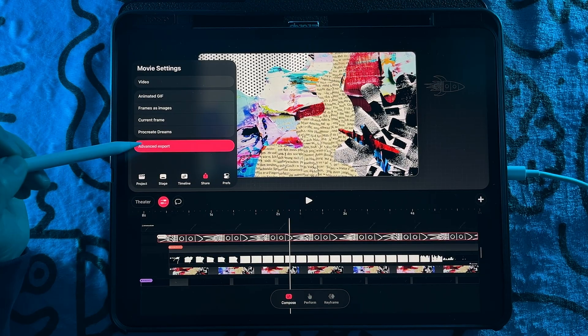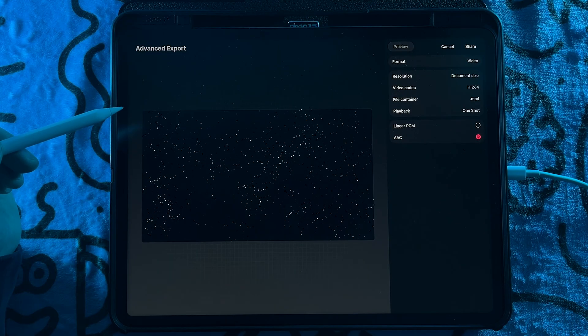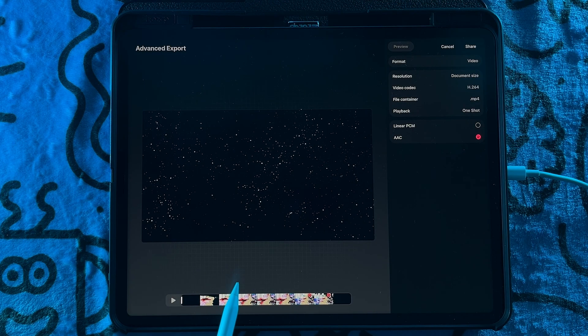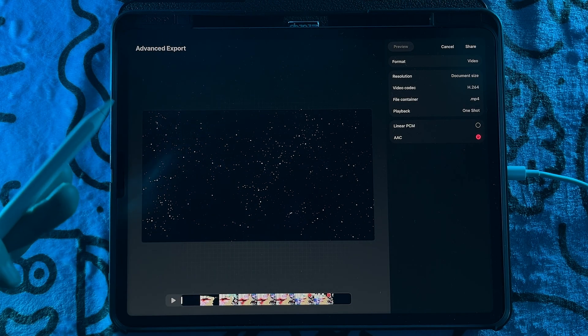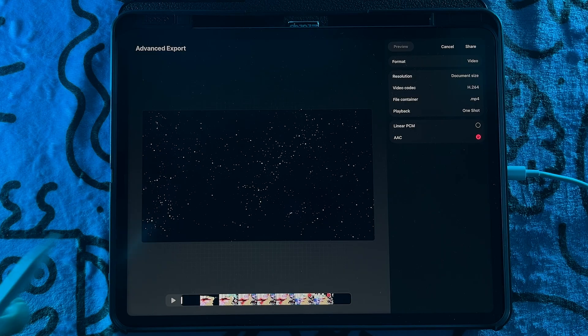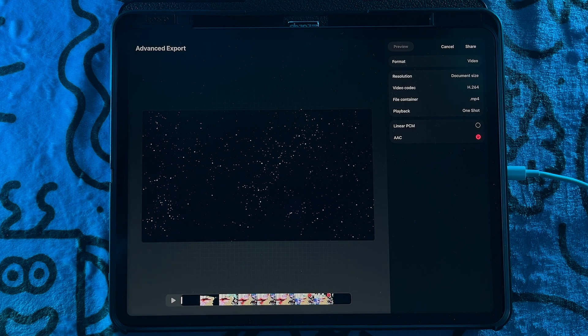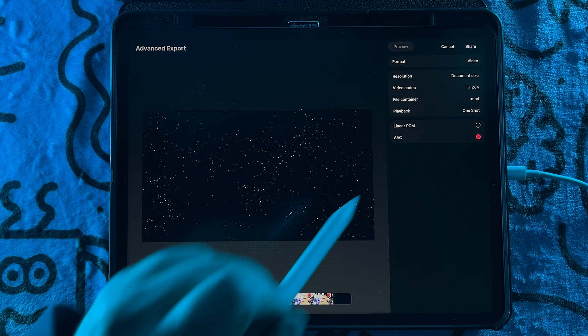And then we also have the advanced export interface, which allows you to have greater control of videos and GIFs, everything that's going to be exported out, which is really awesome.